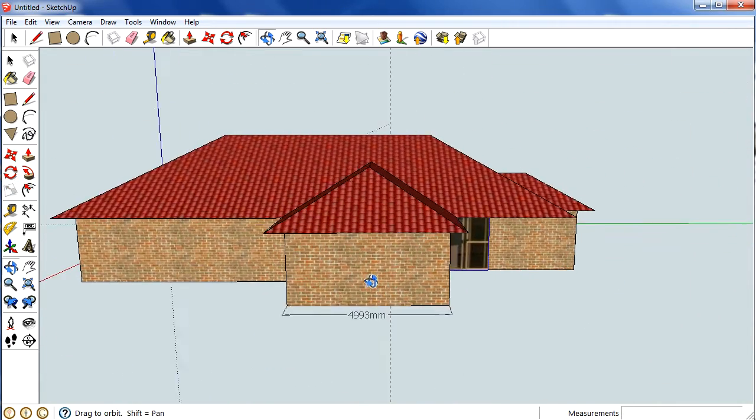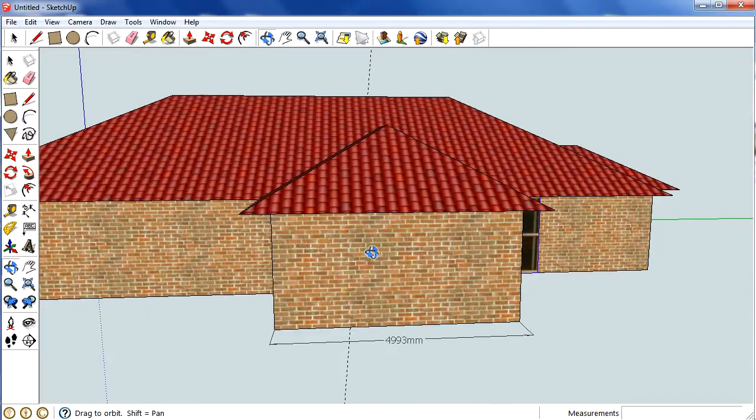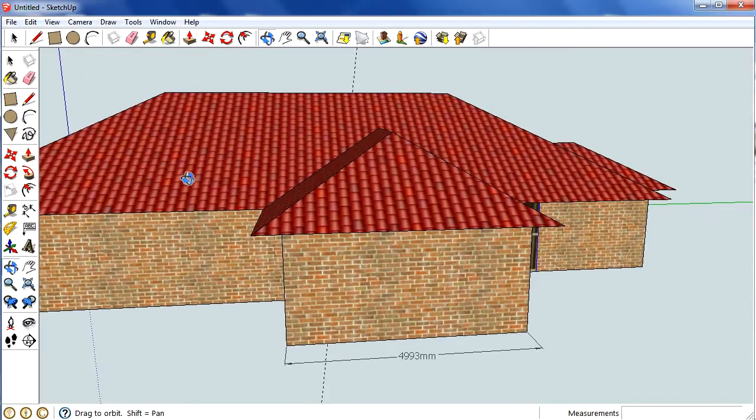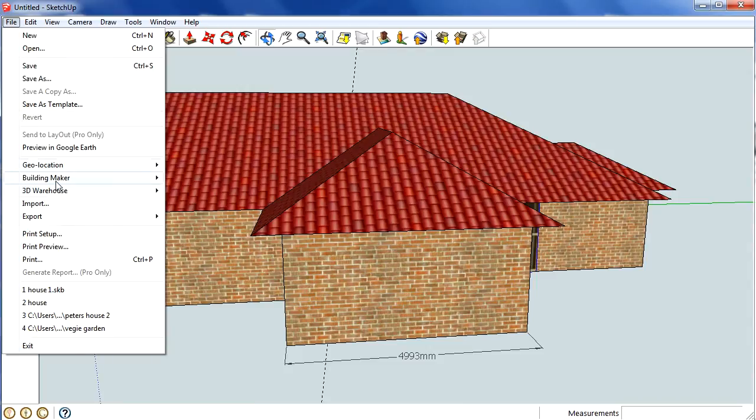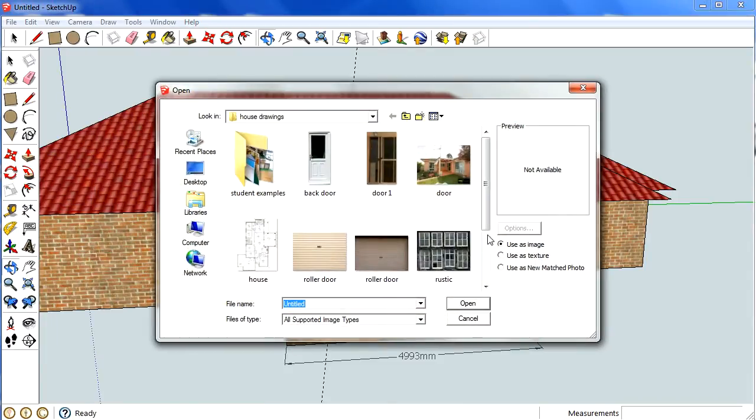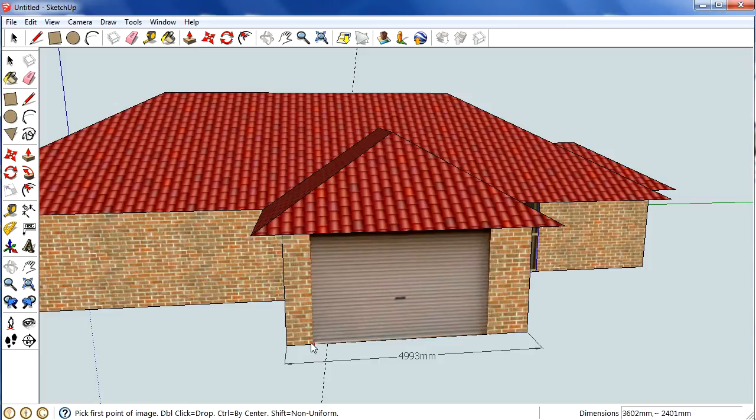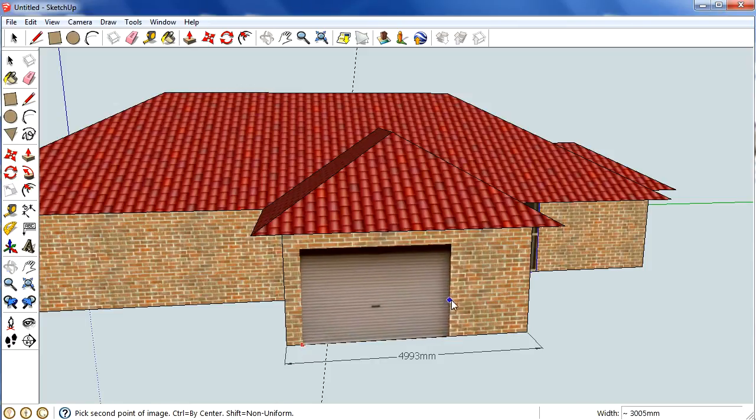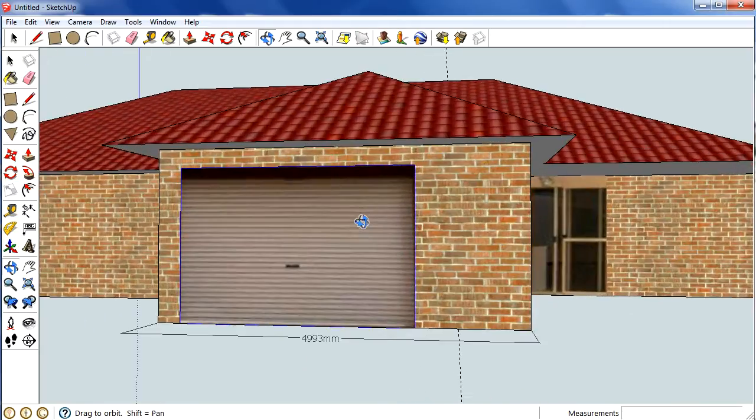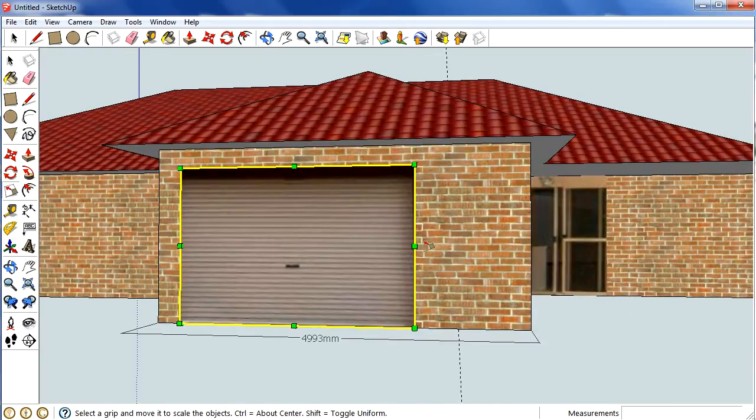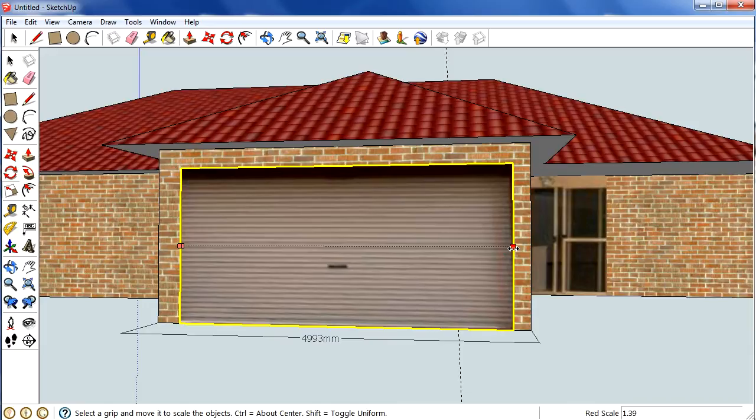And we're going to try and put a roller door on as well. So, Import, and I'll use that one there. S again is the shortcut.